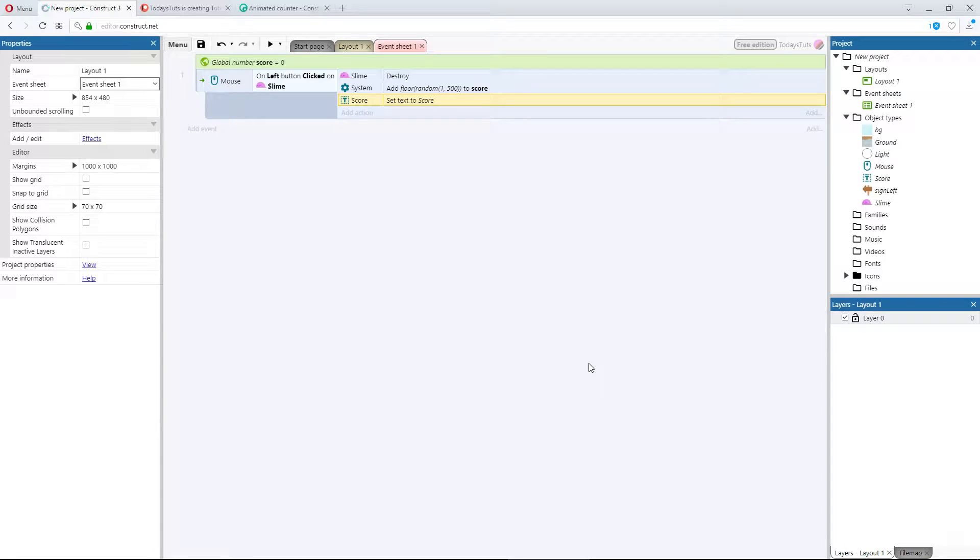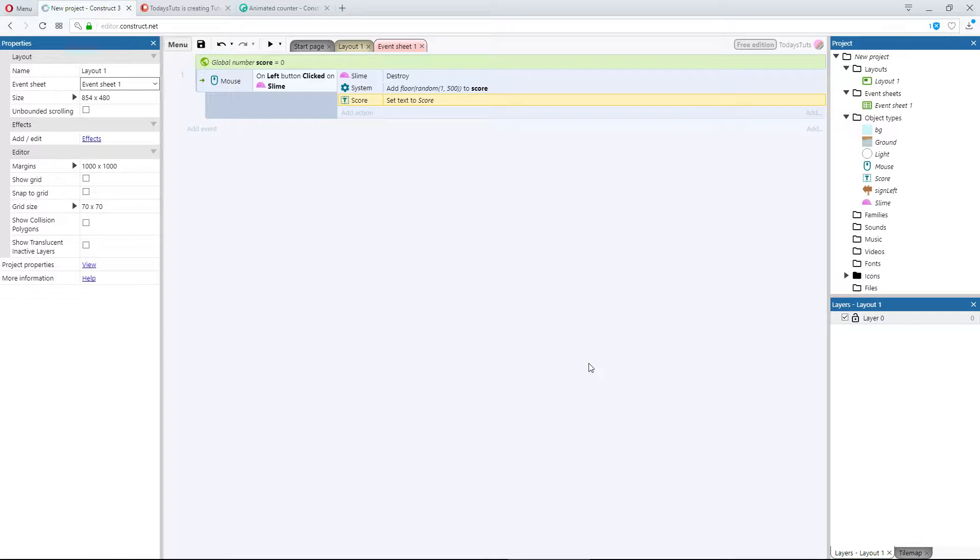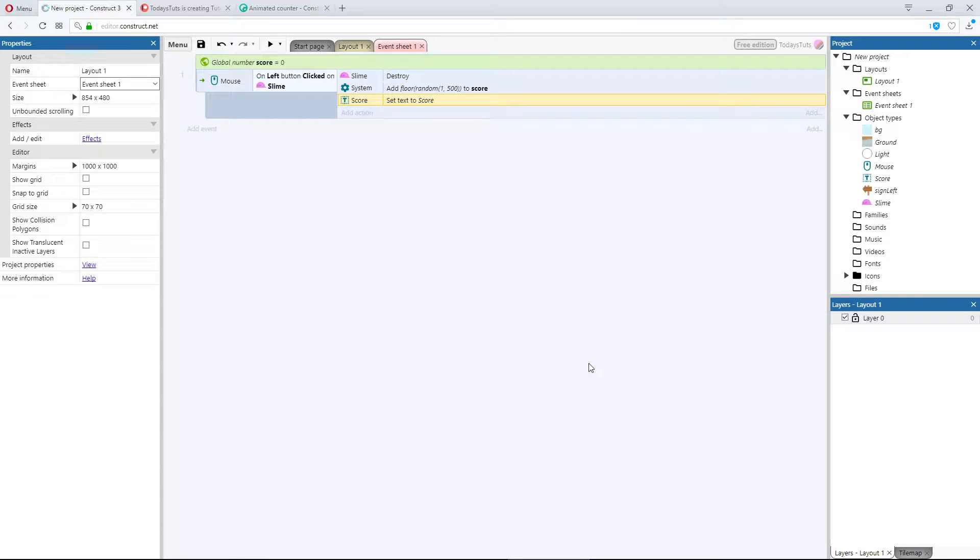There's a global variable, containing the score value. When the player clicks the slime, the slime is destroyed, and we add a random amount between 1 and 500 to the score variable. Then we set the score text object, to be equal to the score variable.